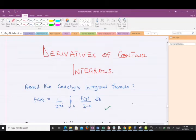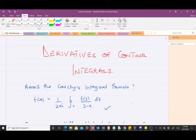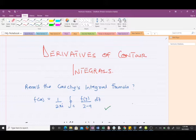Hello and welcome to today's lesson in our study of complex analysis. Today we're talking about derivatives of contour integrals. This is a continuation of our previous video where we talked about the contour integral, and we were introduced to a challenge. Before we could solve that challenge, we had to treat something — and that's what we are treating today: derivatives of contour integrals. If you haven't watched the previous video, you would like to do that first so that the understanding becomes better.